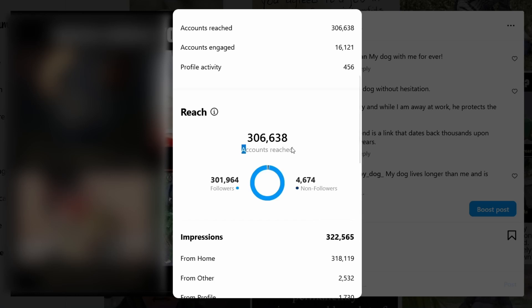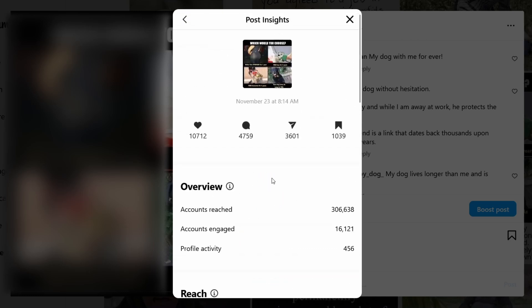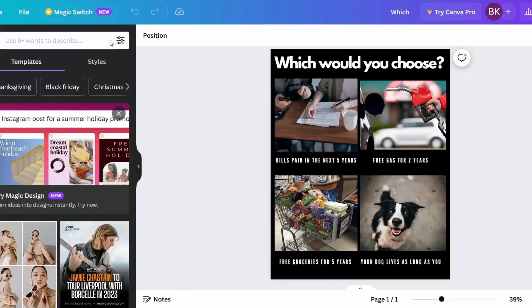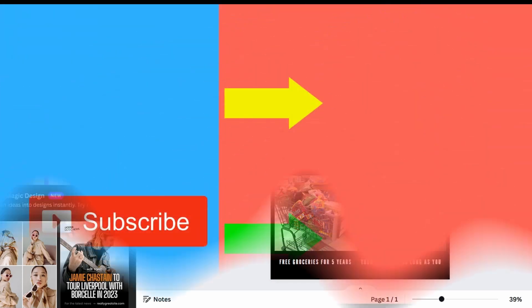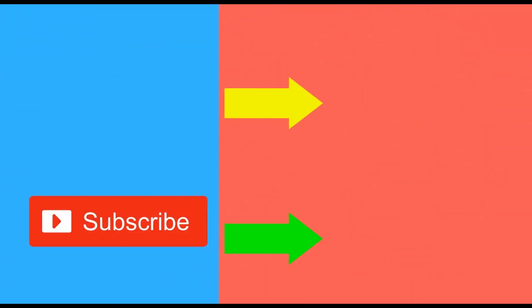If you have a new page, you will probably have to pay for Instagram ads. But if you have a big page, you should use this method. This works because people like this kind of content, especially if you know your audience. This method works 100% if you know how to do it, and this is how you can make money with Instagram affiliate marketing. If you wish to see more ways to make money online, make sure to subscribe to my channel and like this video.